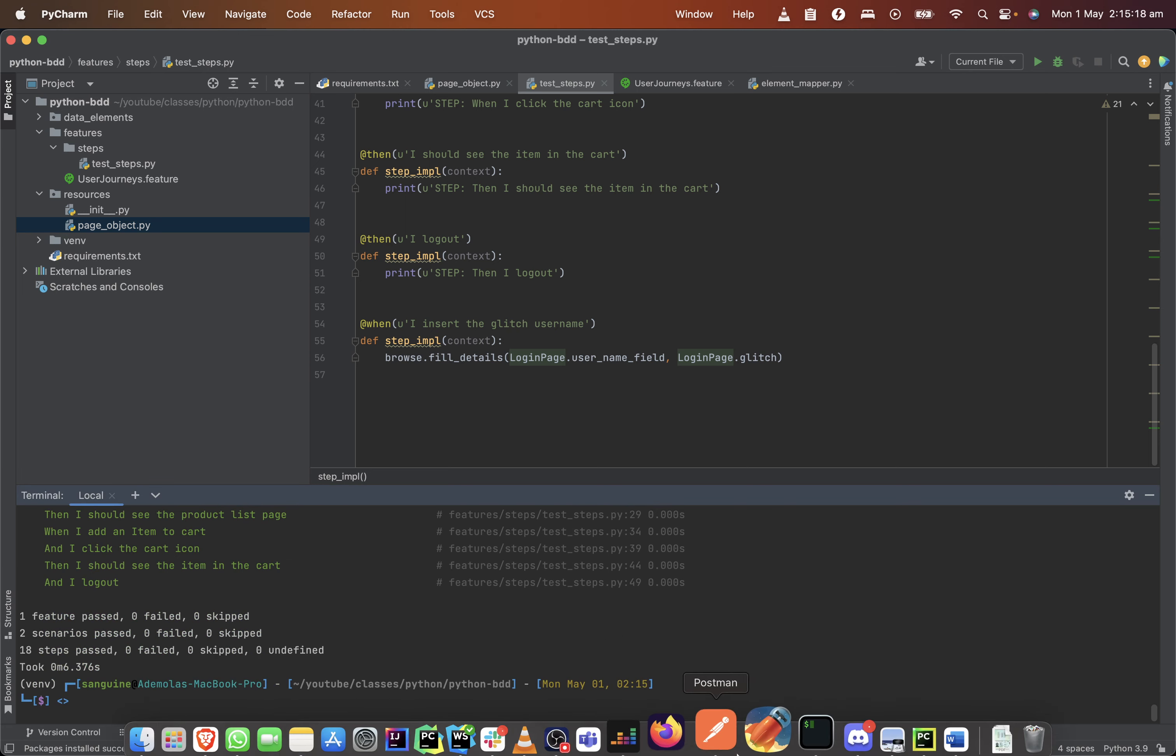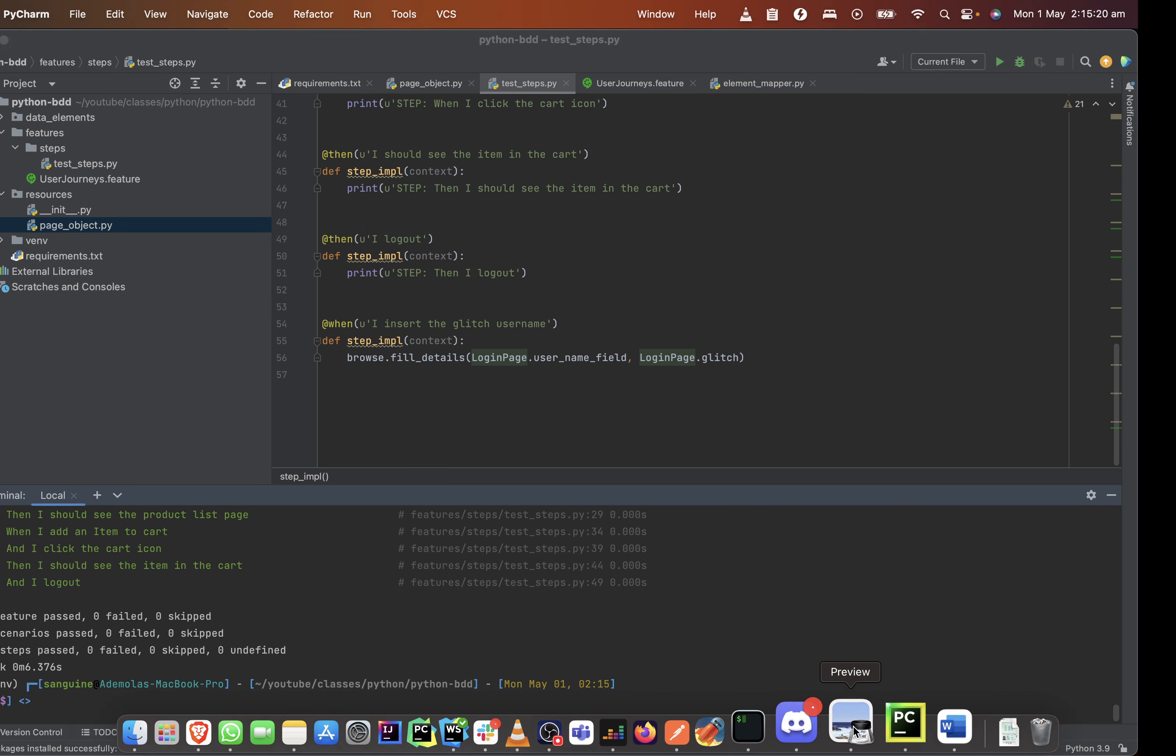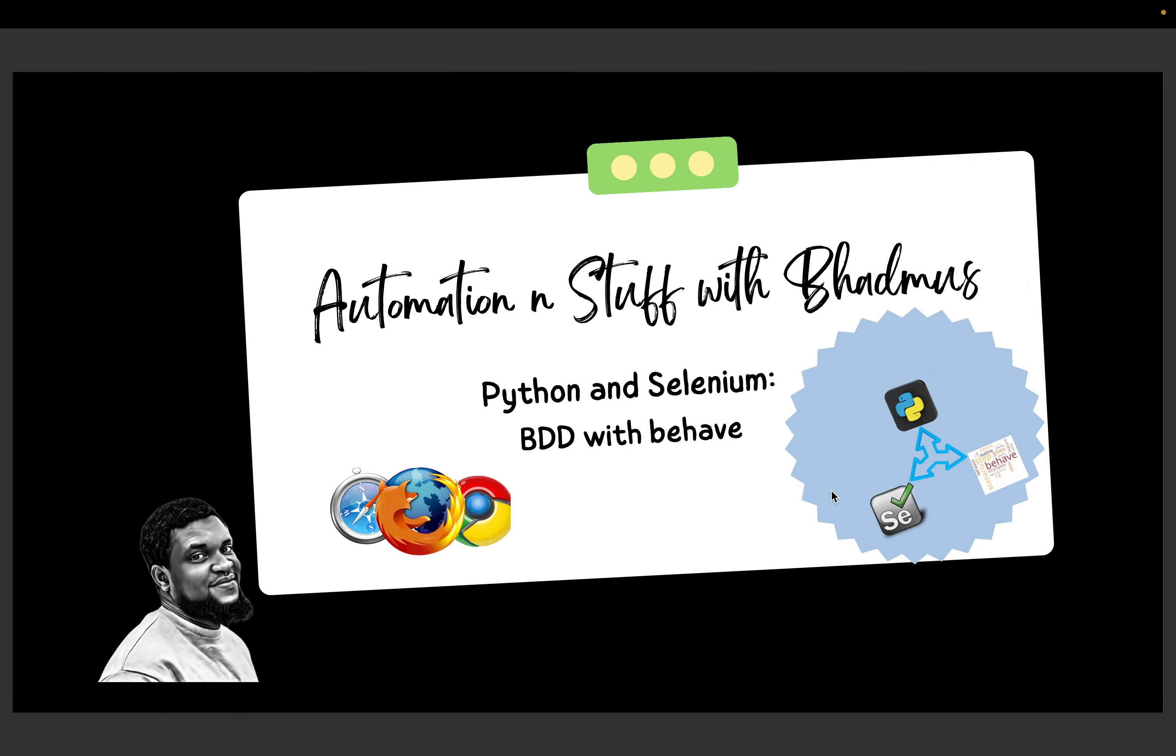So this has been able to help us establish how to implement our steps definition. But as we go deeper into it, we'll be looking at reusing steps and how to reduce the number of lines we write in our Gherkin syntaxes. So if you find this useful, please do not forget to leave a comment and also like and subscribe. See you in the next video. Bye.